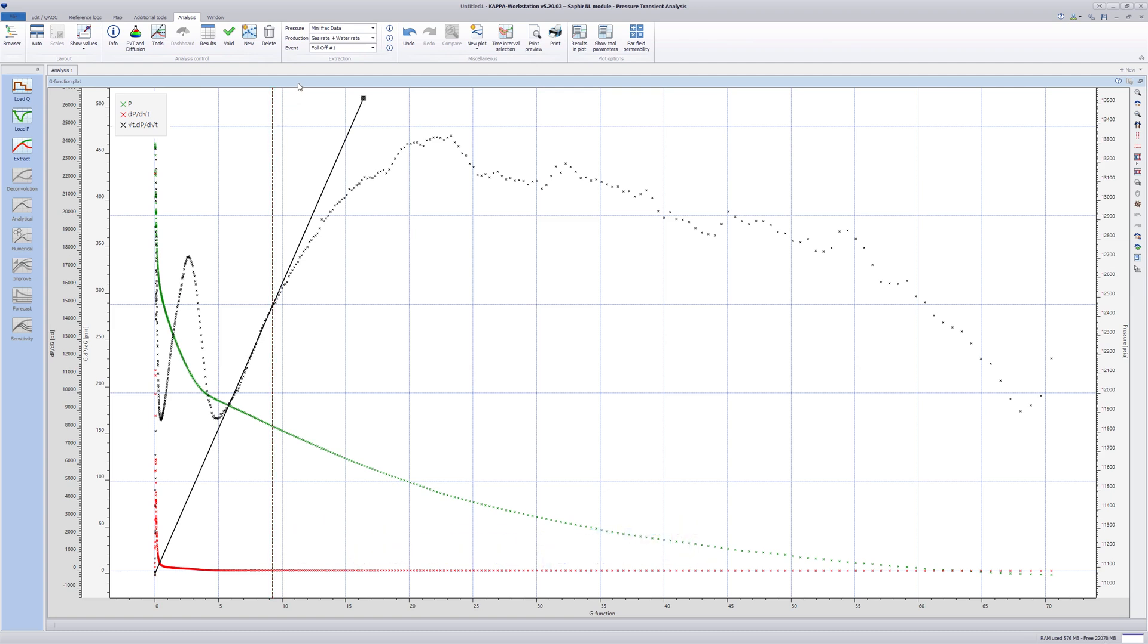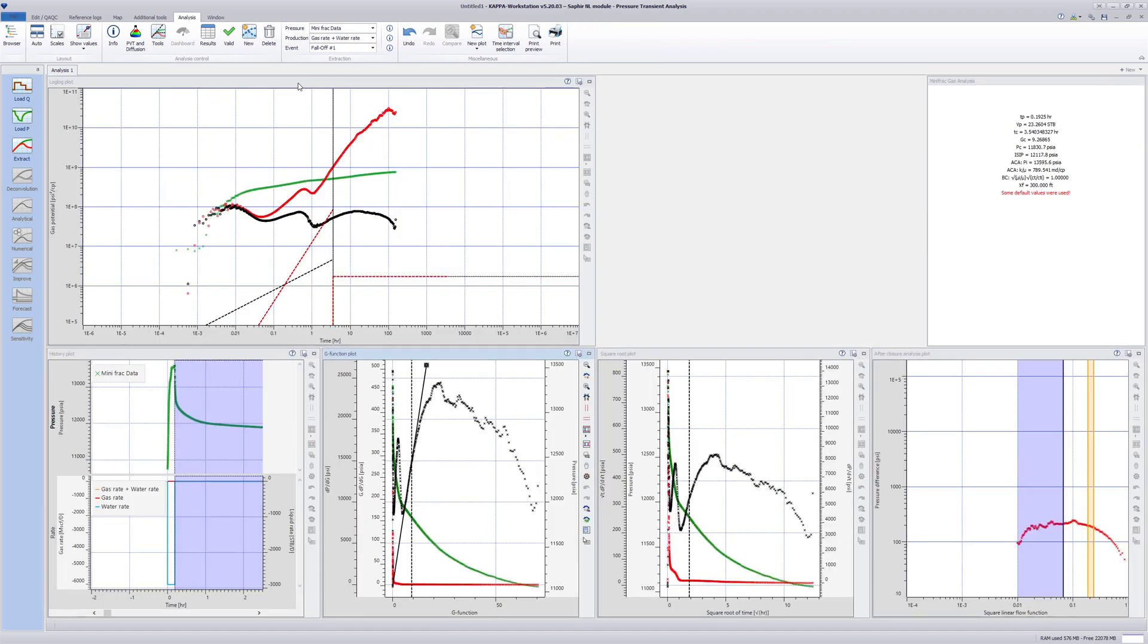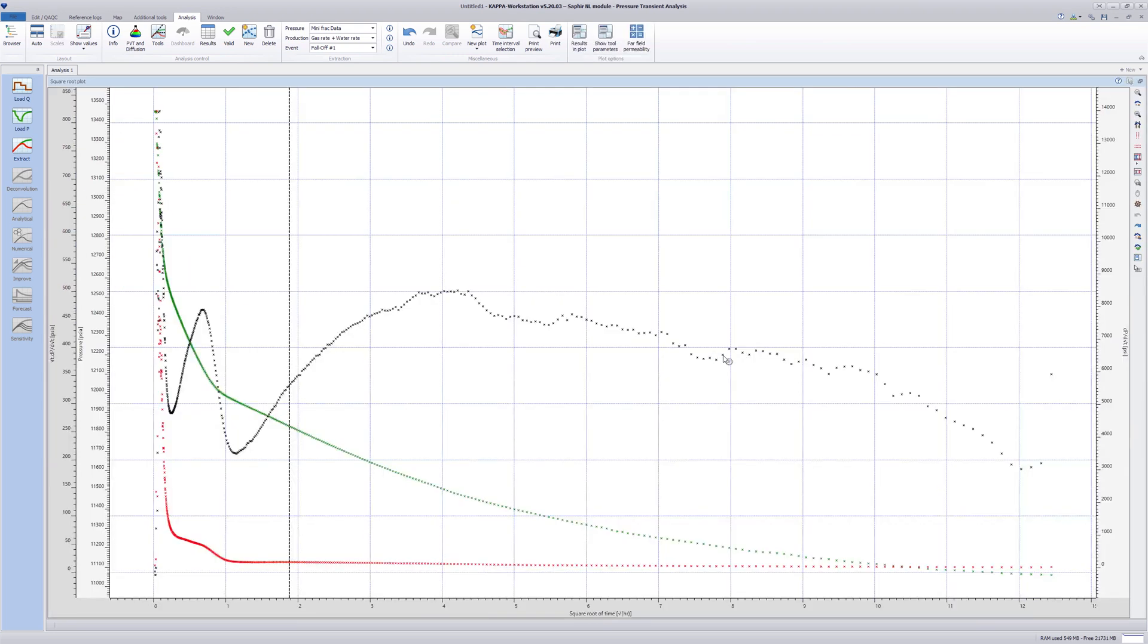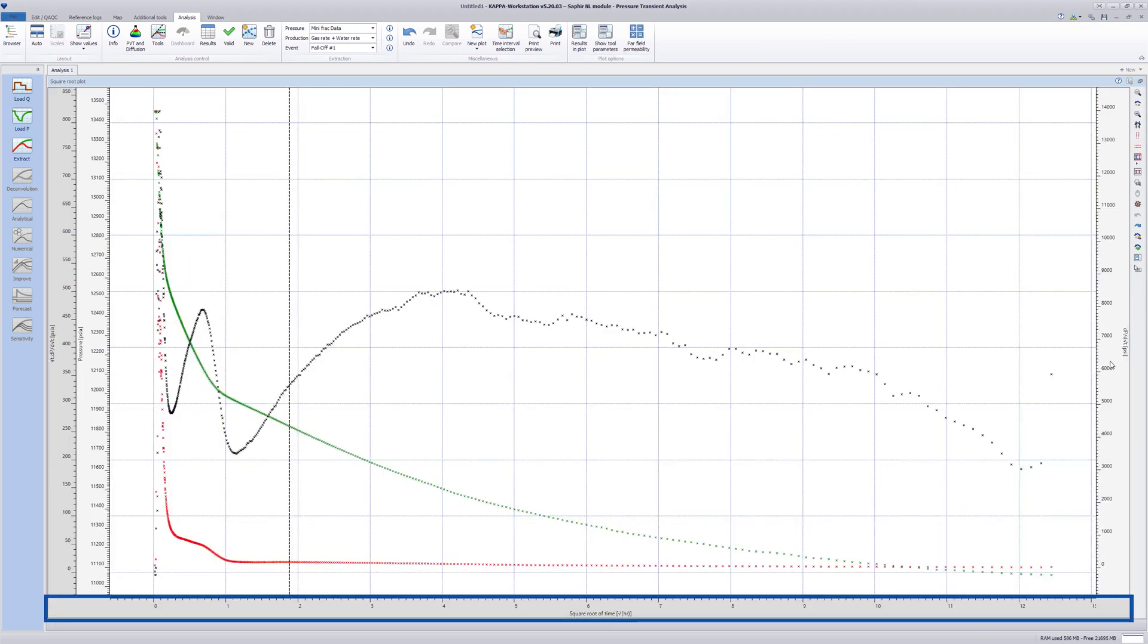Although the closure point is defined, the consistency of the selection may be checked using the square root plot. This plot is similar to the previous. However, the x-axis is the square root of time.